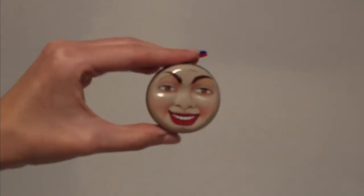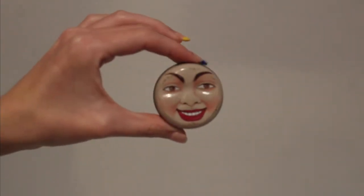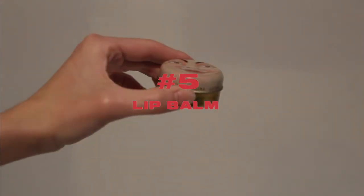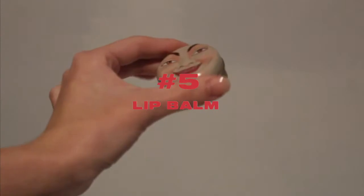So I have terribly chapped lips so I always carry a lip balm, this one's got kind of a funny face.